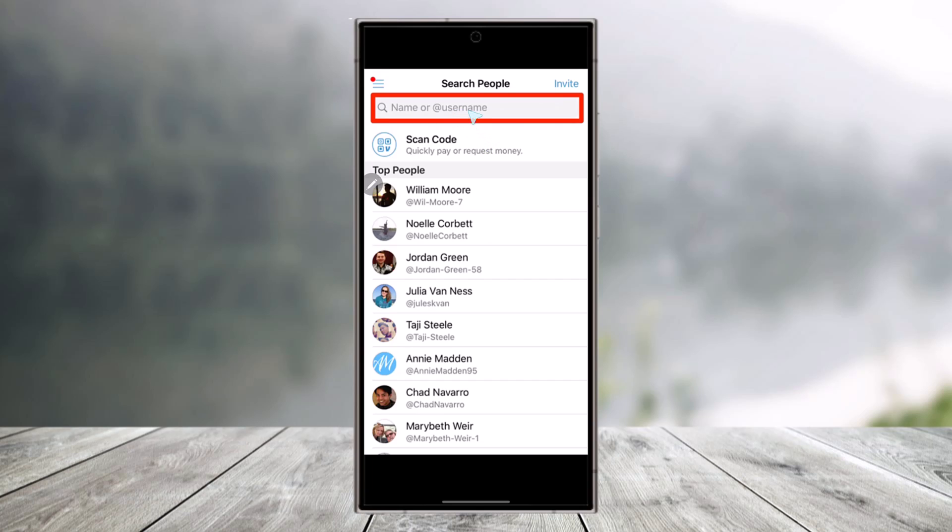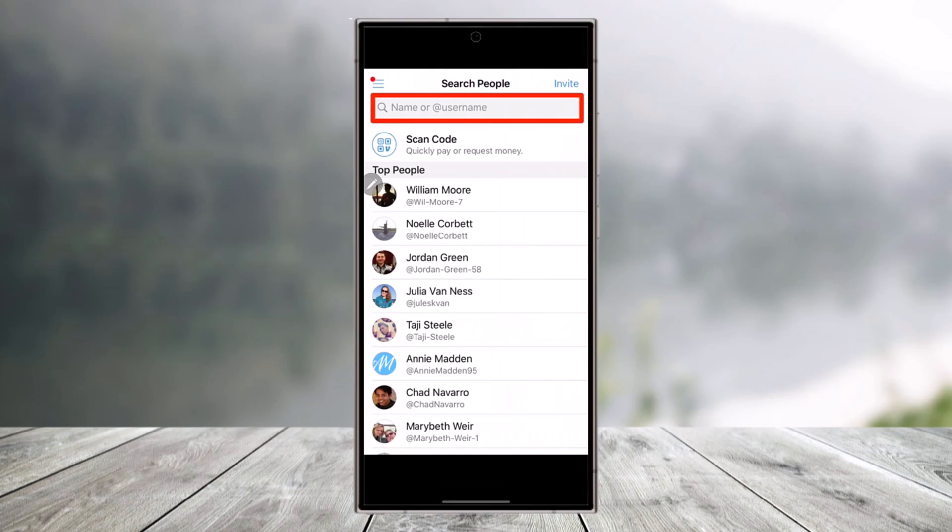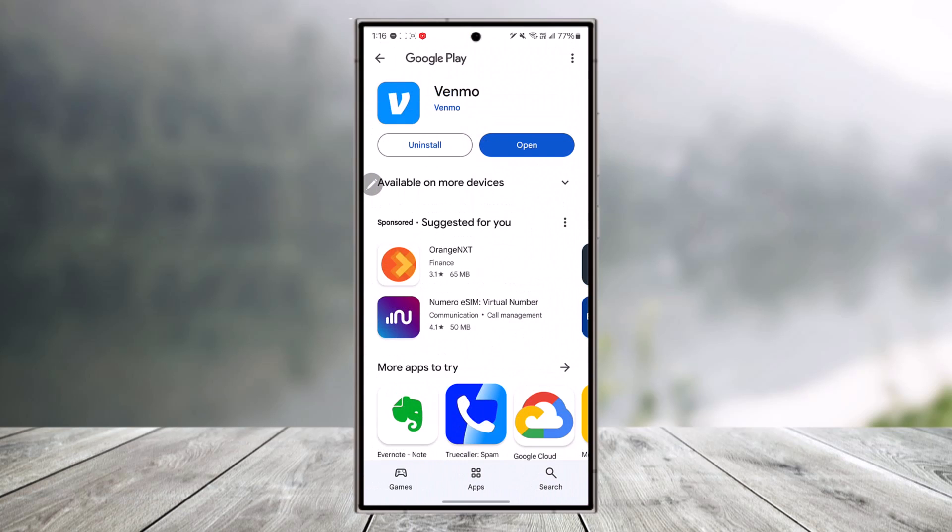Here you can simply search for name or username. Otherwise, the top people that you make transactions with will show up over here. These are some of the people. If you want to invite new people, you can also select that. This way you'll be able to view your friends or find your friends on Venmo.